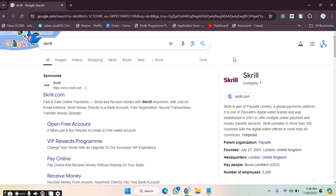Hope you guys are doing well. Welcome back. In this video, I'm going to show you how you can create your account on the Eskrill website. So let's get started.